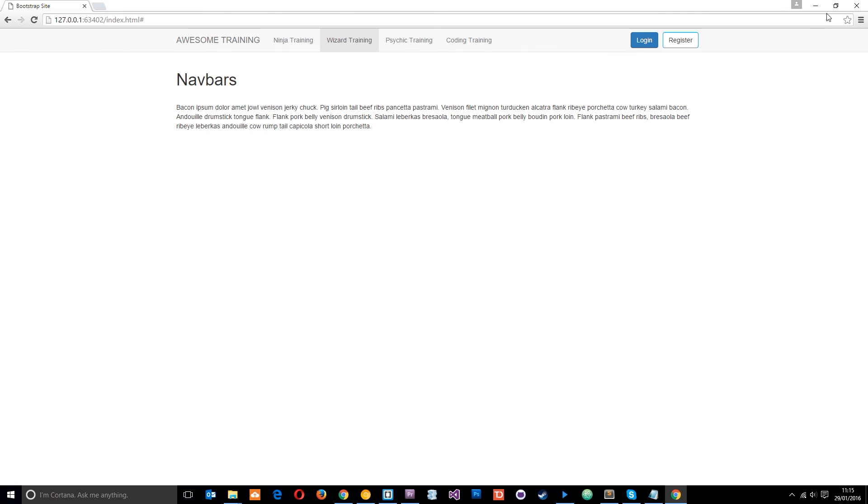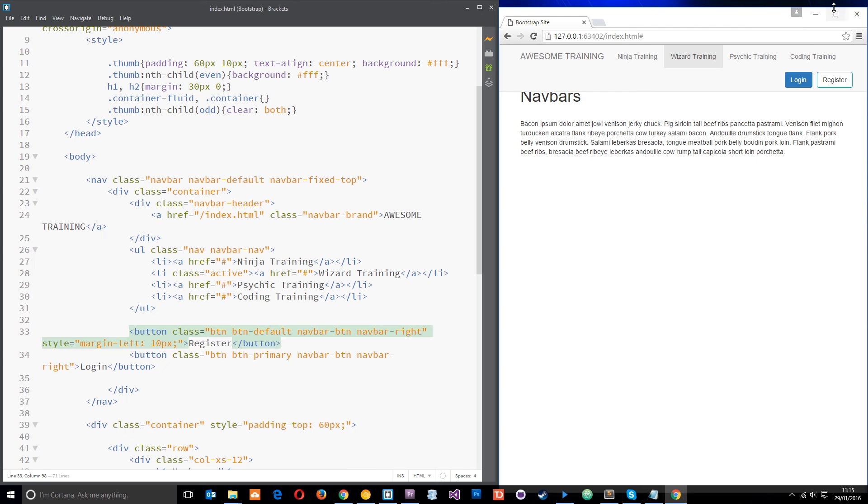Pretty cool, yeah? Alright, so that is about all the classes I'm going to give you for these nav bars.